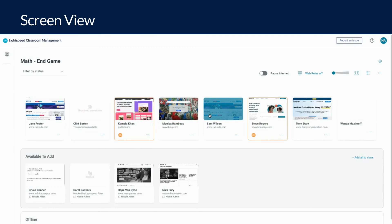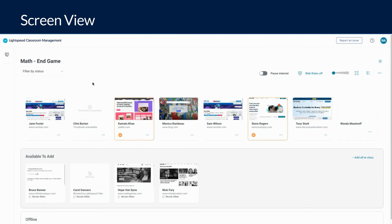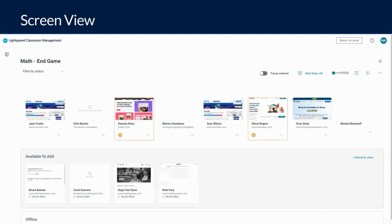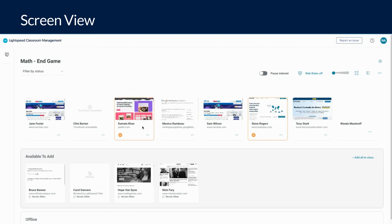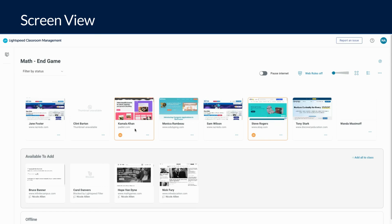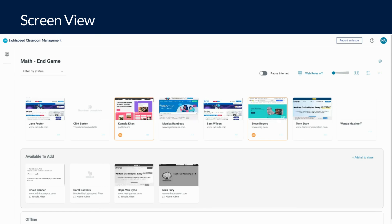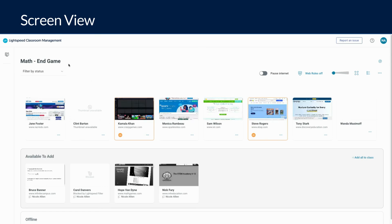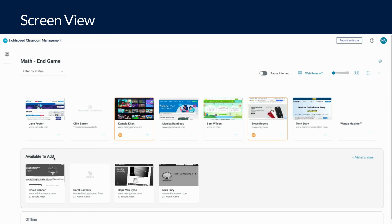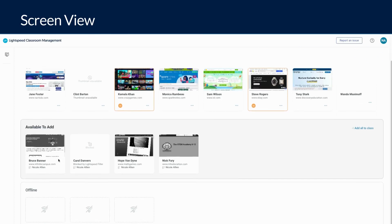Let's begin with views. Lightspeed Classroom provides two separate views to choose from to control your class. The first and most popular view is the screen view. This view gives you a large thumbnail view of each of your students' screens and includes the URL to the current website the student is viewing. You can also quickly tell if a student is checked into the class or not based on what group they are in. Students are currently in class if they are in the group under your class name. Available to add means they are not currently in your class, and offline means students are offline.